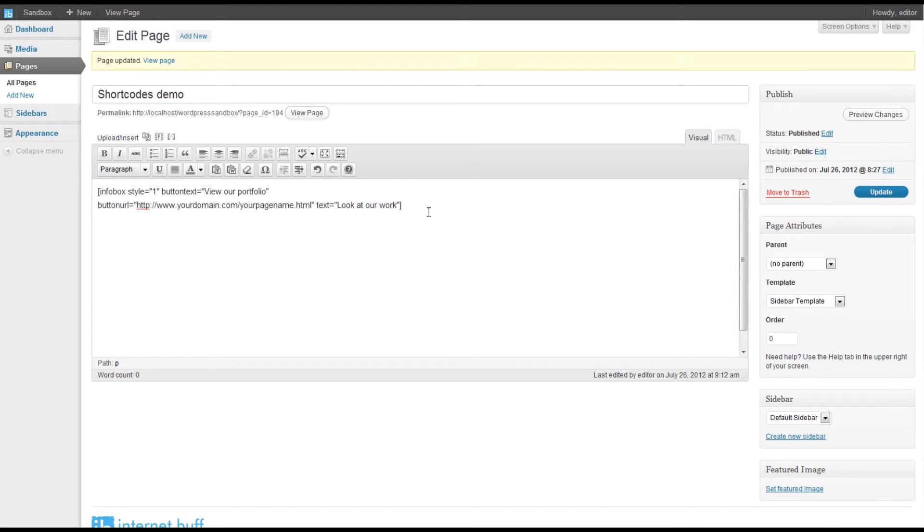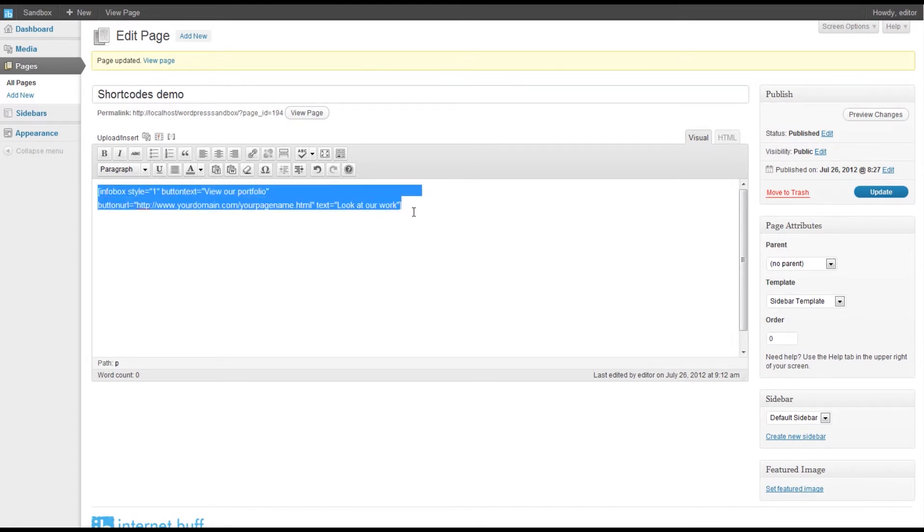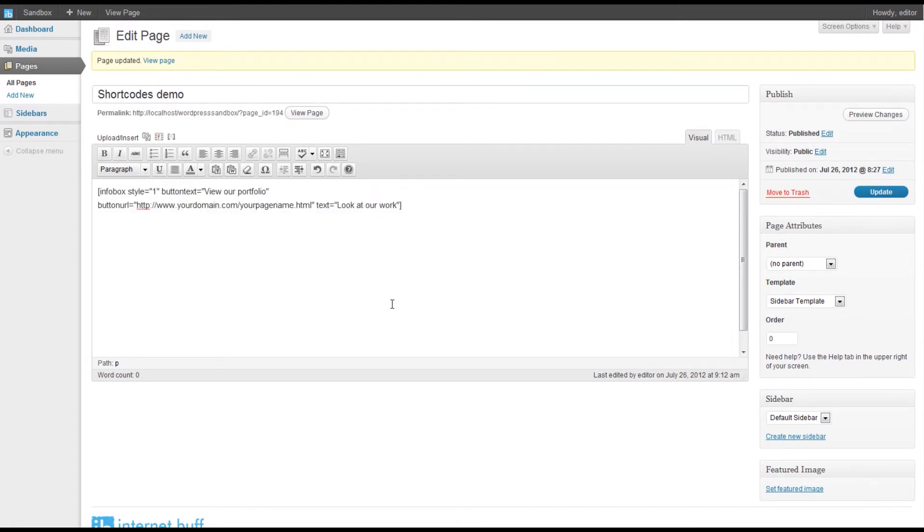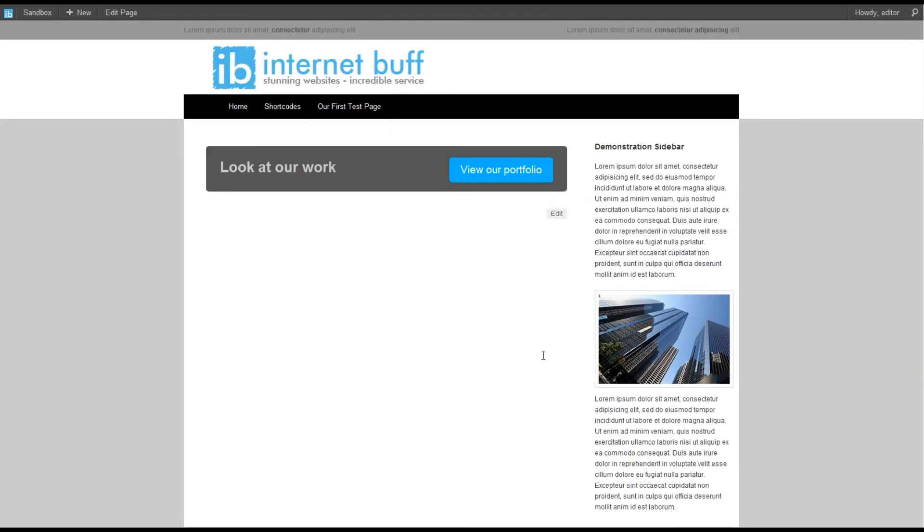When we don't have any content, we have a shortcode that opens but we don't have a closing shortcode. Let's have a look to see what that looks like. We're going to preview those changes, and you can see we have our opening text.